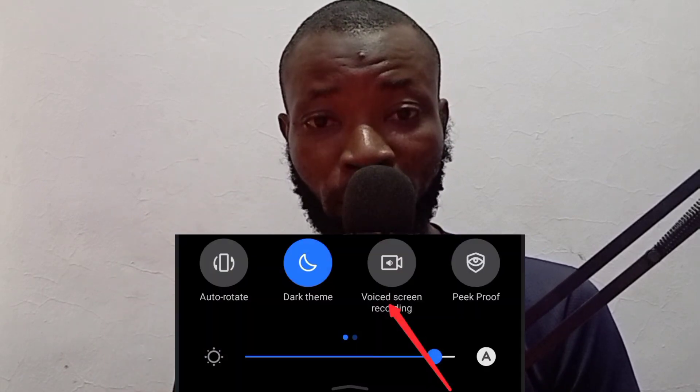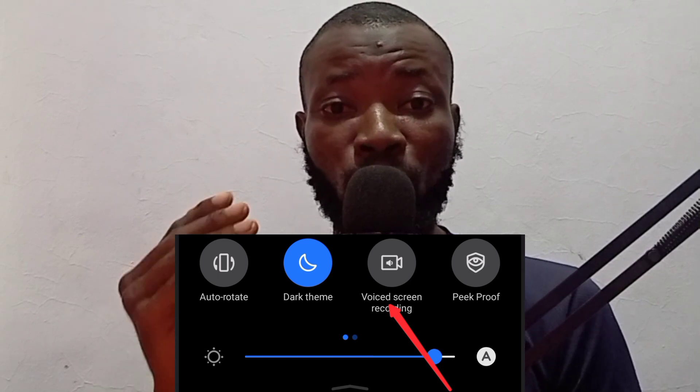After you've done recording and editing your video, just screen record your video. When you screen record it, the video will be saved on your gallery. After you've edited your video, screen record it — the screen recording will be saved on your gallery. If you need to edit anything again, put it back in CapCut and cut it to the dimension you need. That is how to bypass it.